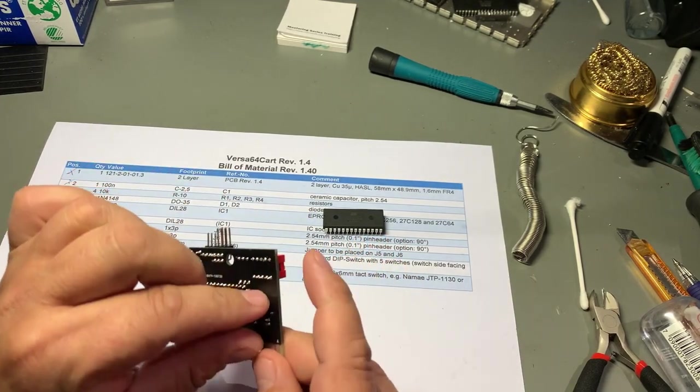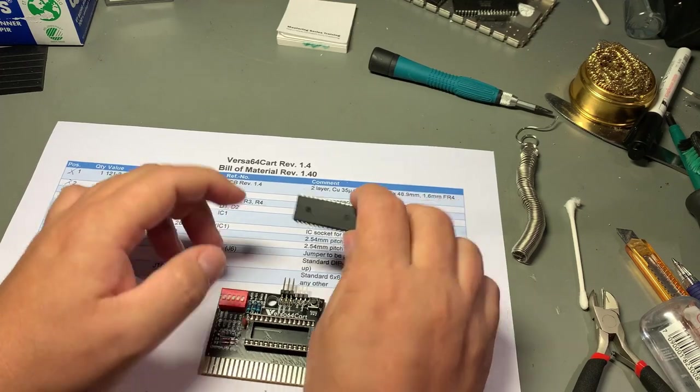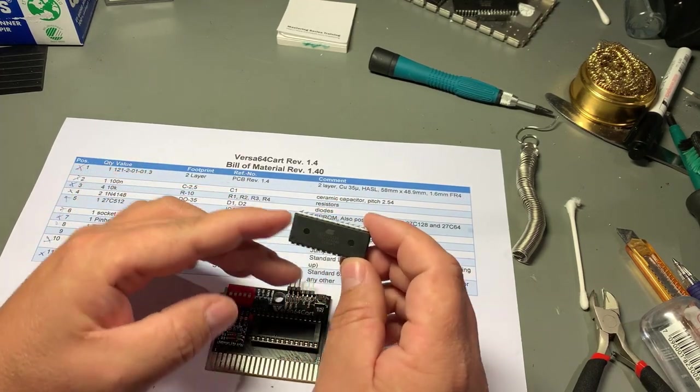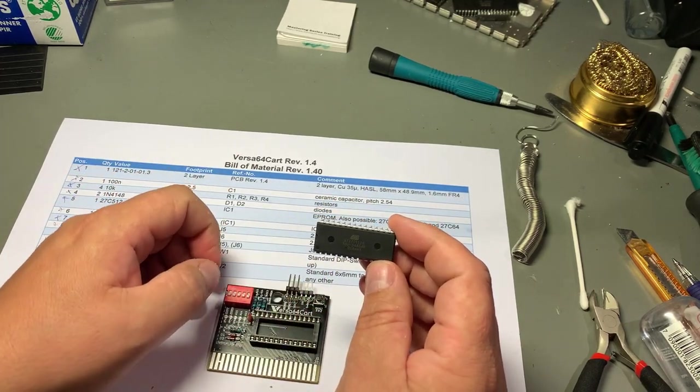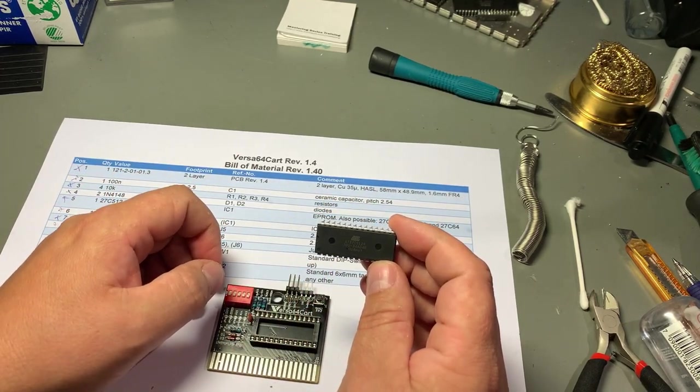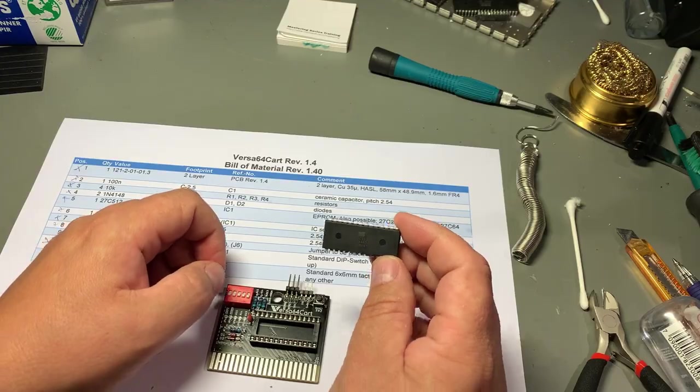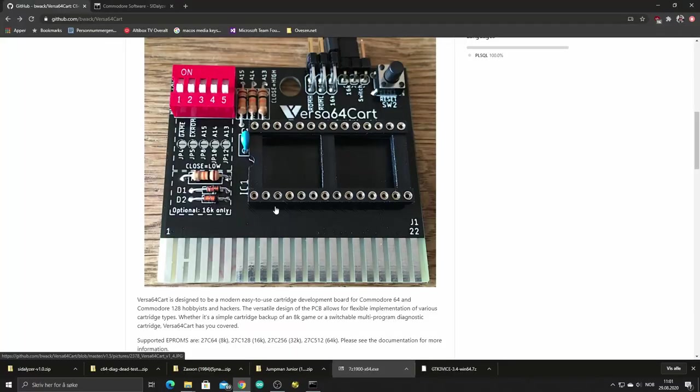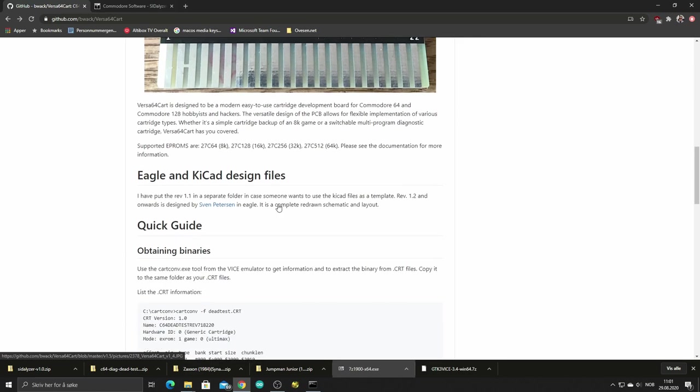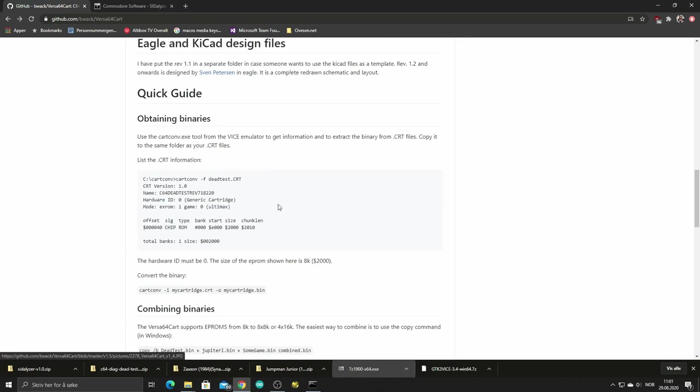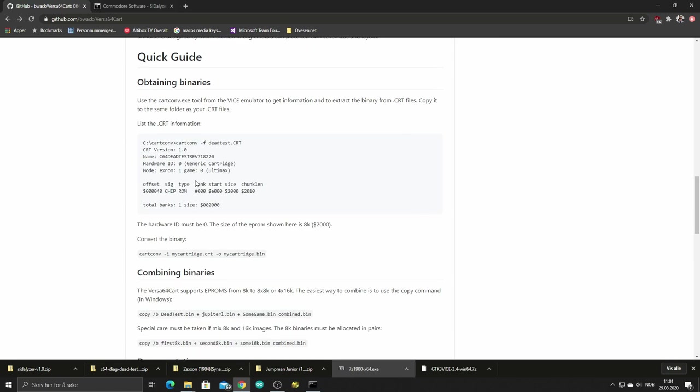Next then is to burn this EEPROM - the content for the EEPROM. If you read through the documentation on bwack's GitHub you find that you need to convert the CRT files that you have downloaded and convert them to BIN files ready for burning. Actually the VICE emulator has this cartconv tool that you can use for that.